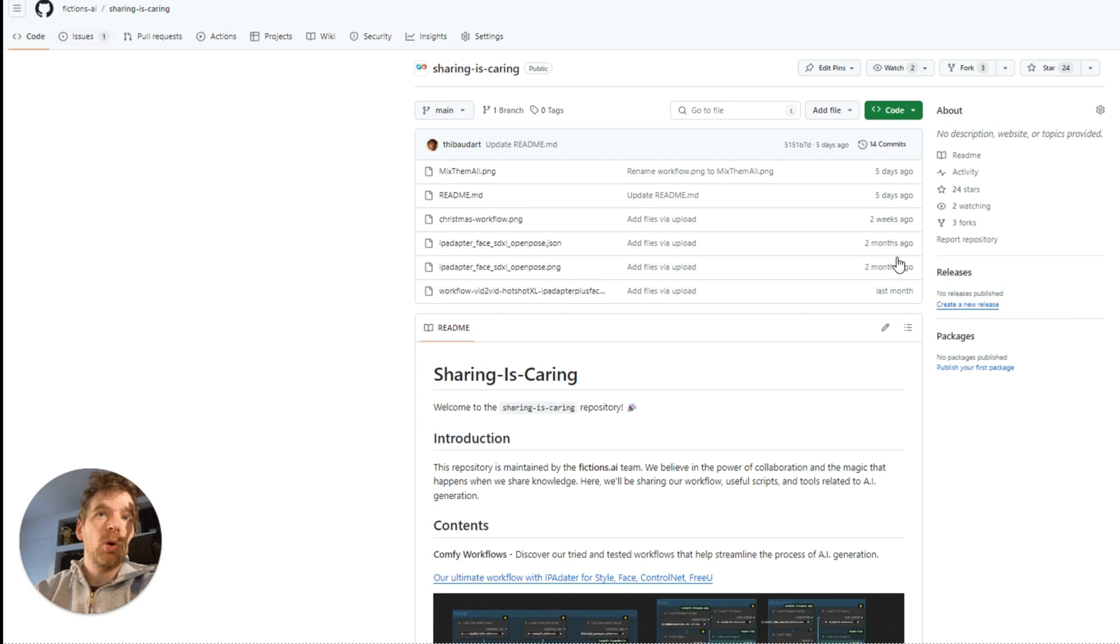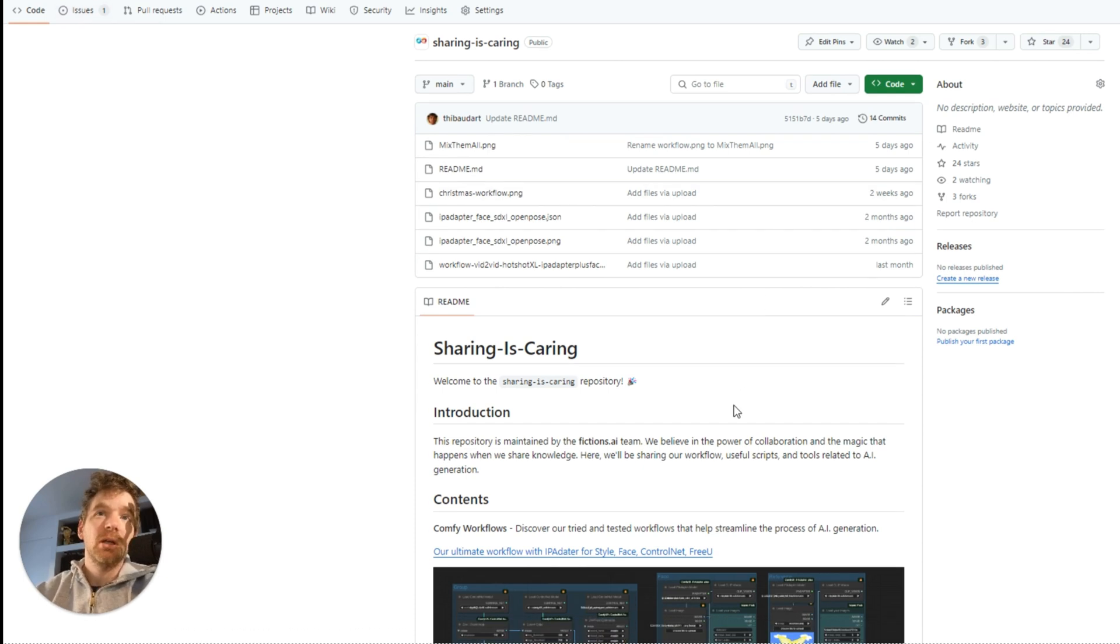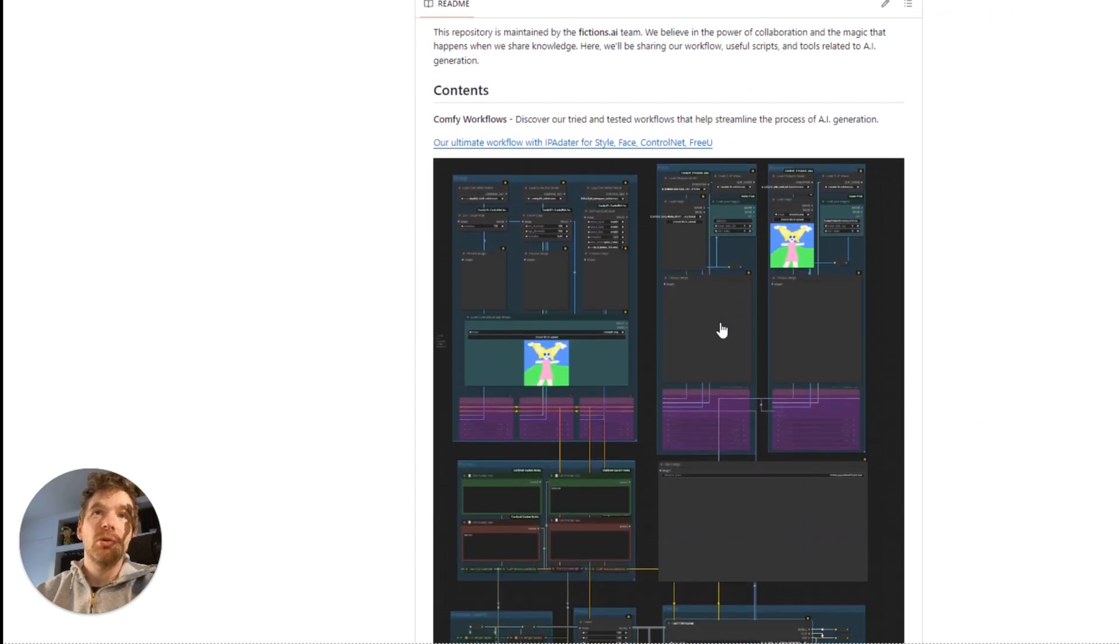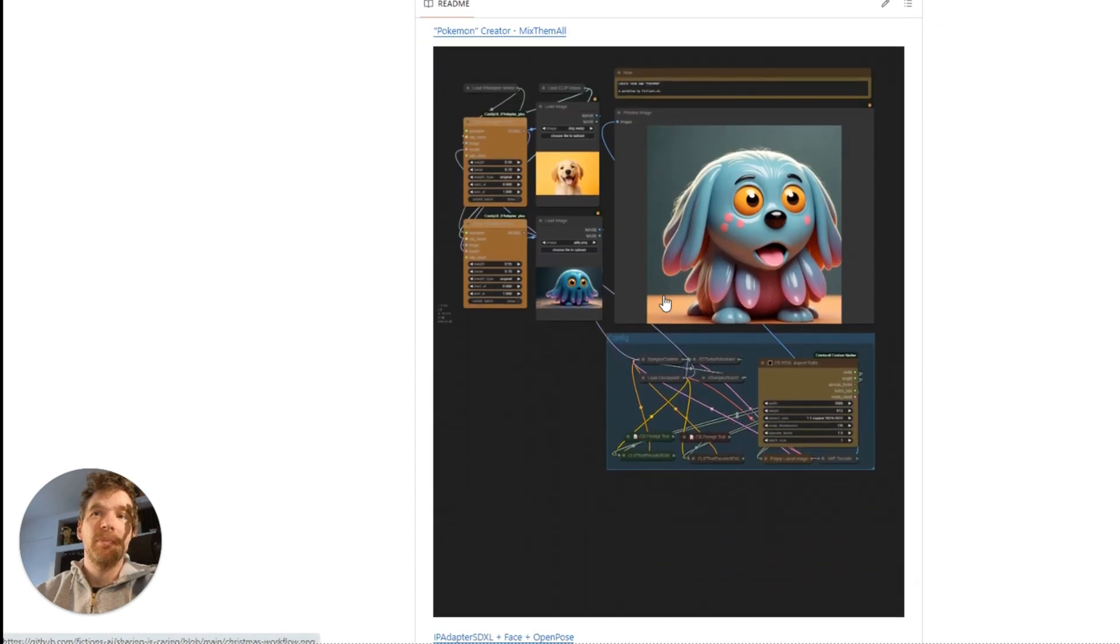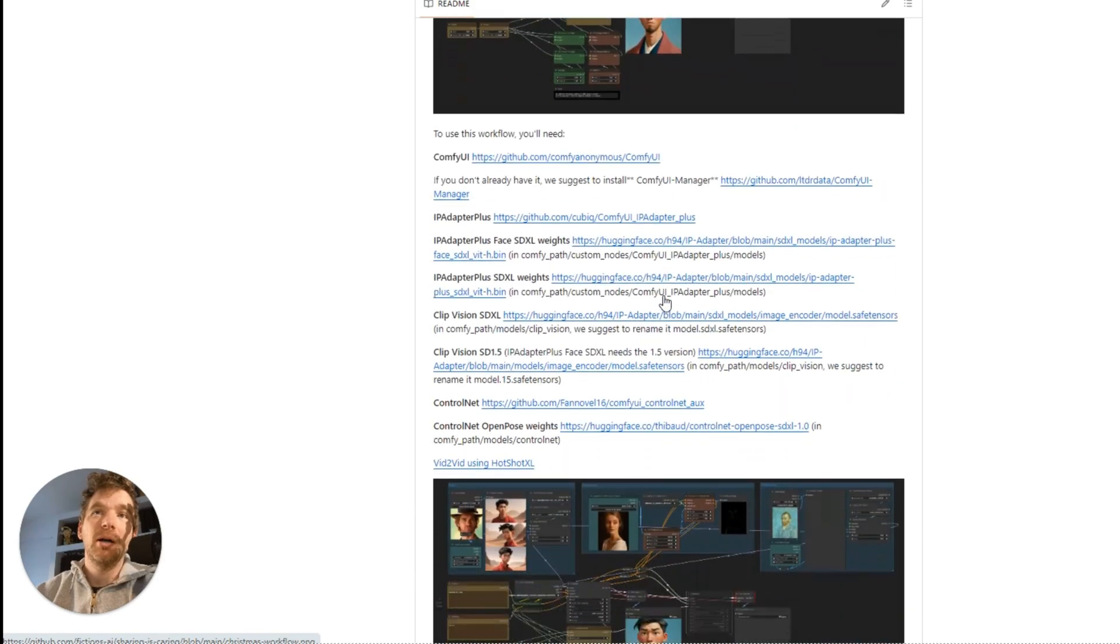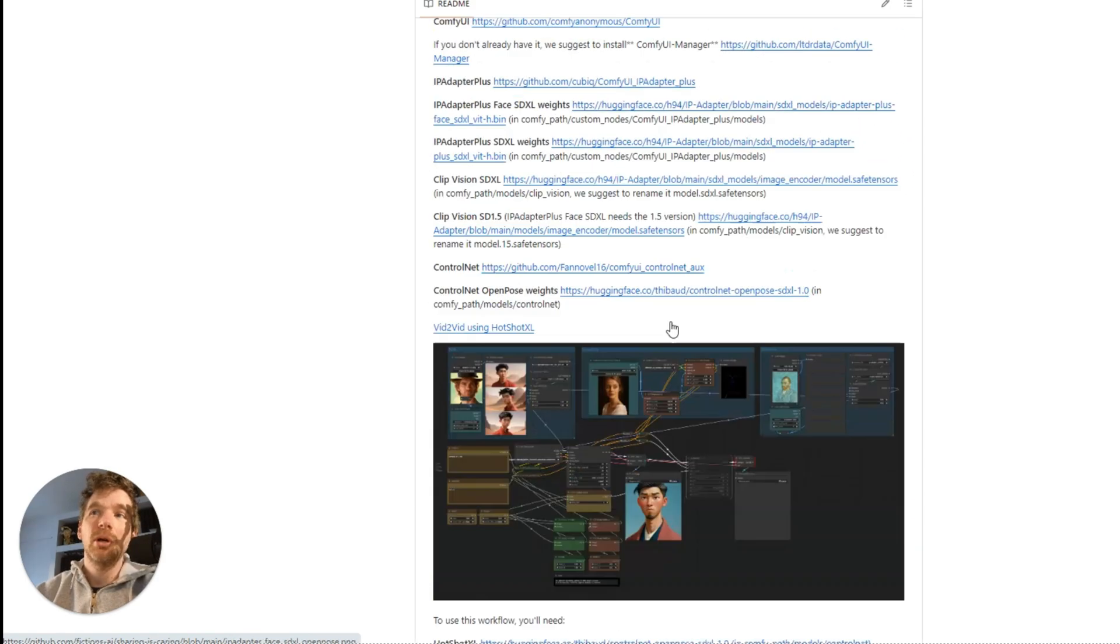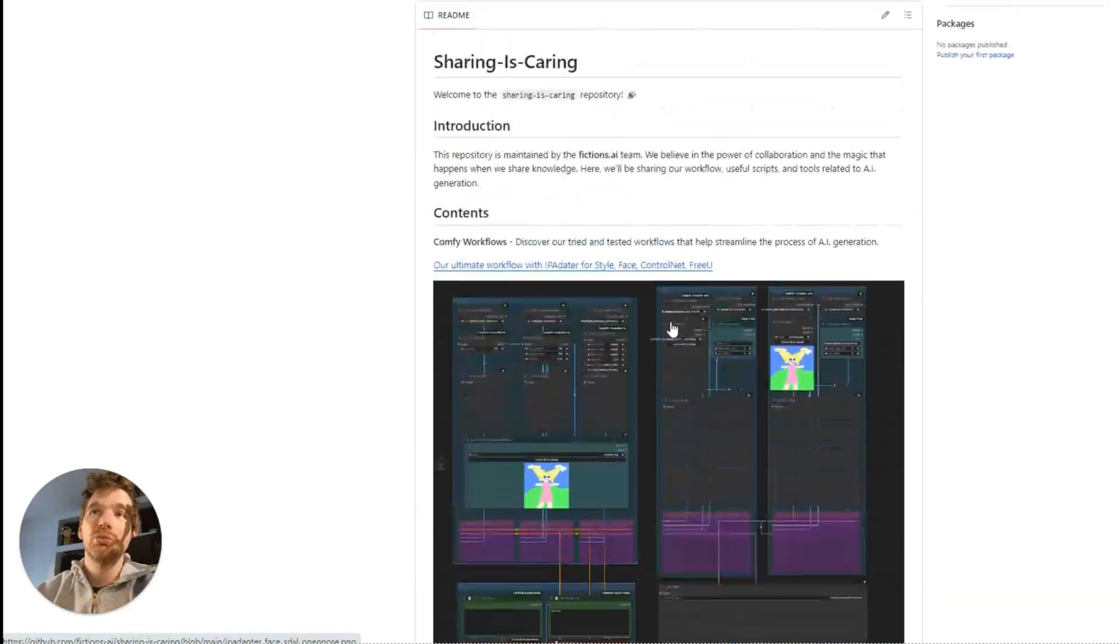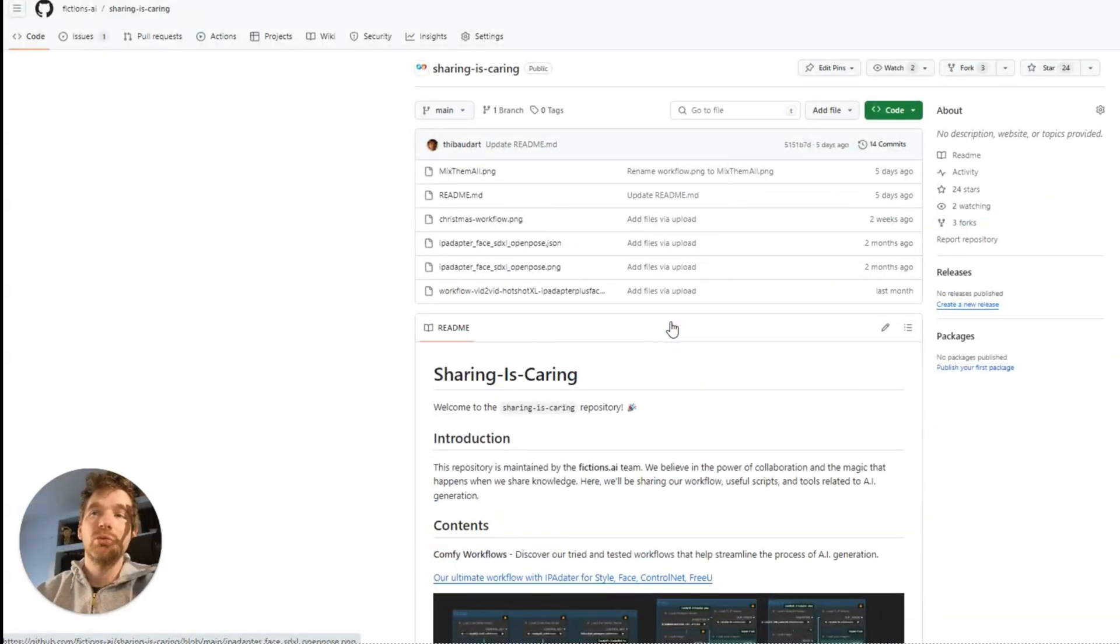As usual, you will find the workflows on our GitHub. Sharing is caring, and you will find the other workflows that we have done previously. Do not hesitate to subscribe to our channel, to put a star on GitHub. A thumbs up on YouTube encourages us to create new tutorials and new workflows. See you soon.